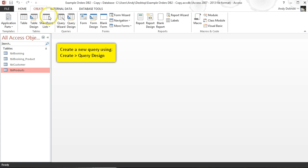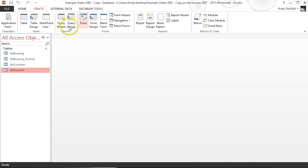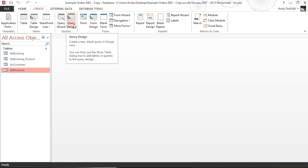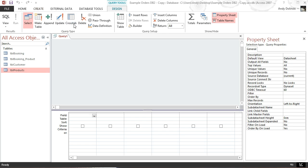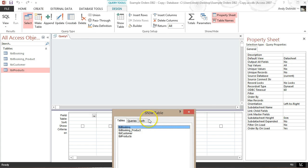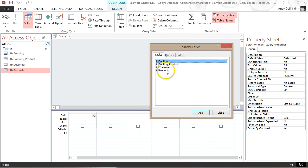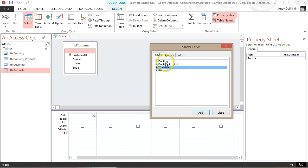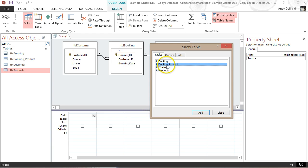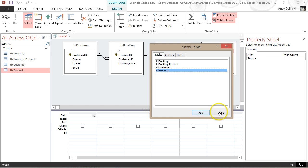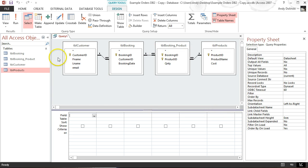We're going to start off by creating a query. The first element is using the query design — we're going to click on that. We're going to add the tables we want, so in this case it's all of them: we add the customer, then the booking, the booking product, and then the products. We'll close that down.